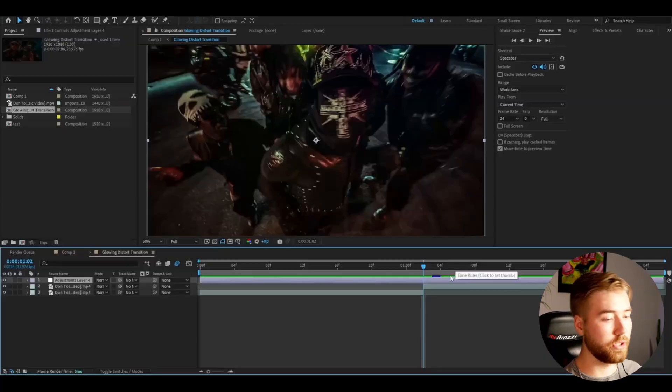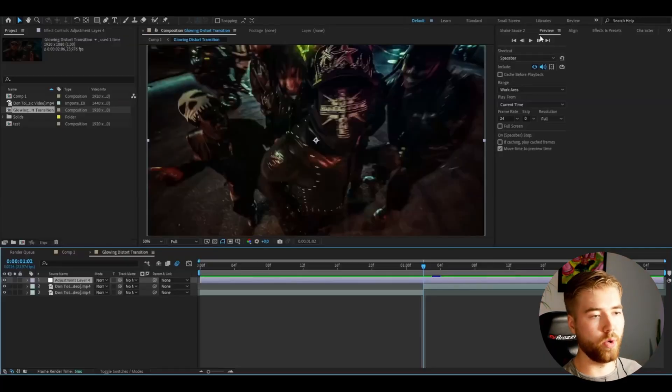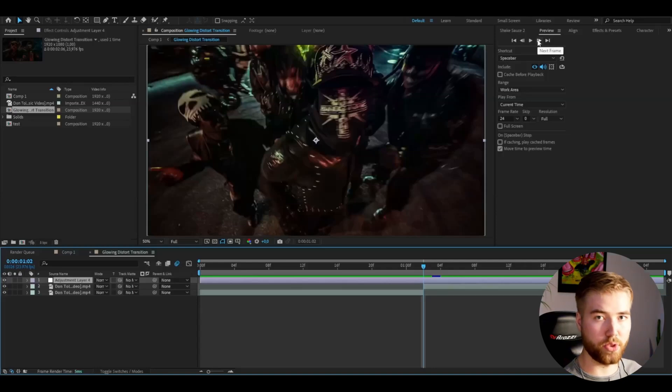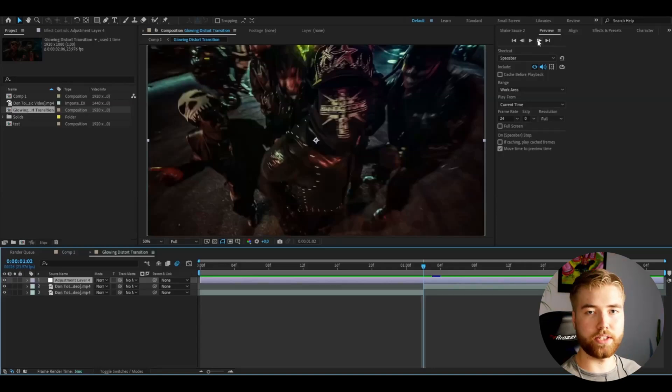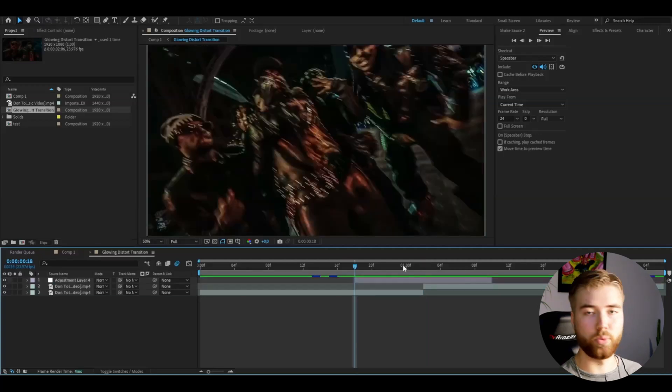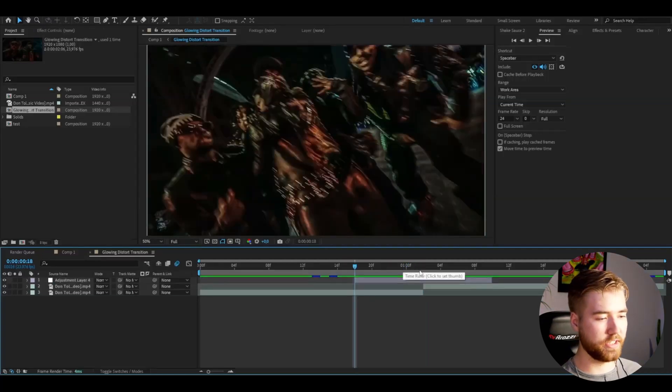From the transition point, go 8 frames to the right, then from the transition point again, go 8 frames to the left, and cut the adjustment layer at those points. When you've done that, it should look something like this.